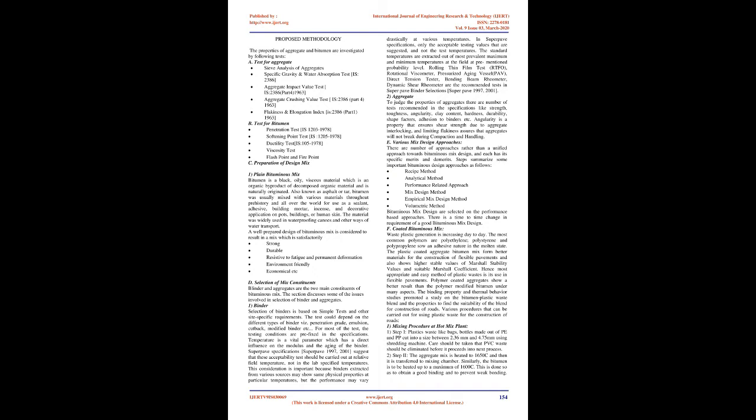This consideration is important because binders extracted from various sources may show same physical properties at particular temperatures, but the performance may vary drastically at various temperatures. In SuperPave Specifications, only the acceptable testing values that are suggested, and not the test temperatures.